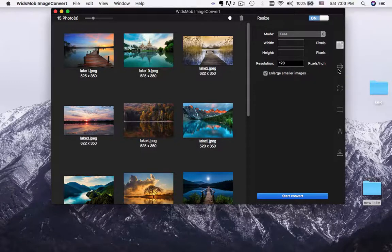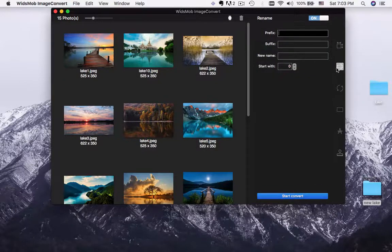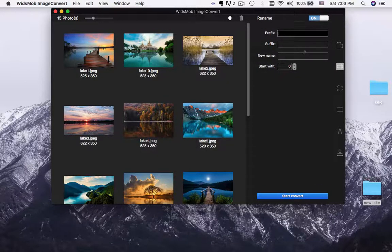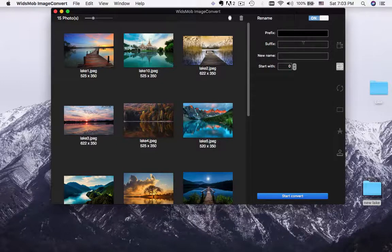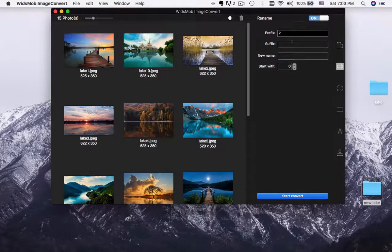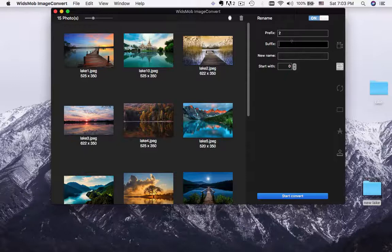You can also add prefix, suffix, new name and start with column to rename photos. Here is the example you can rename photos for the same folder.